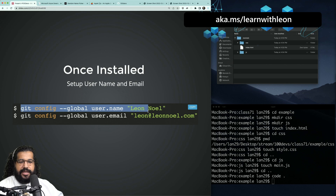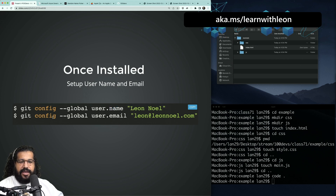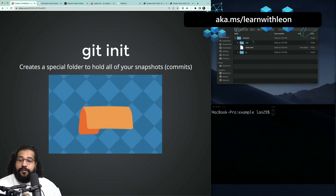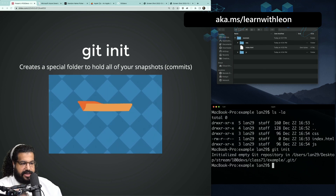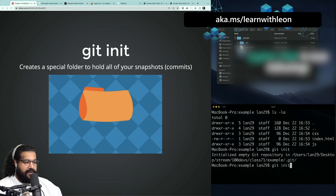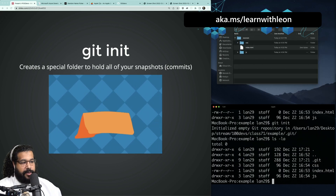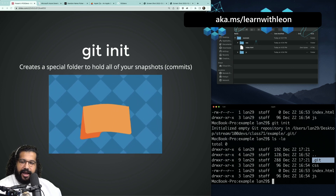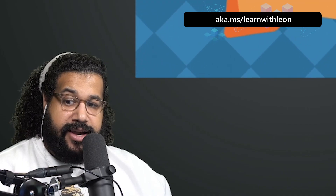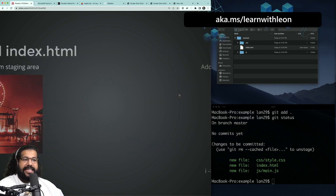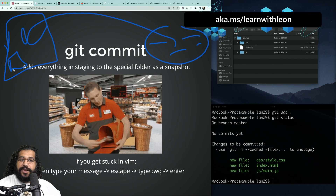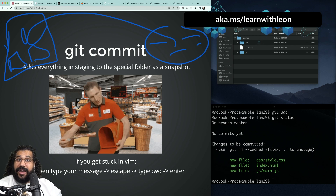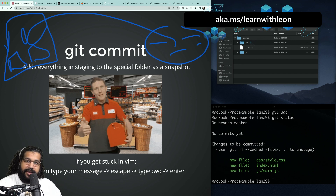Once you have Git installed, run two commands: `git config` with your name, and `git config` with your email. Then, to create a special place to hold all of your snapshots, navigate to your project folder and run `git init`. You'll see a message that it initialized an empty Git repository. If you run `ls -la`, you'll see a new hidden folder appeared — that's where Git stores everything. Even though you can't see it in your regular folder view, it's there.